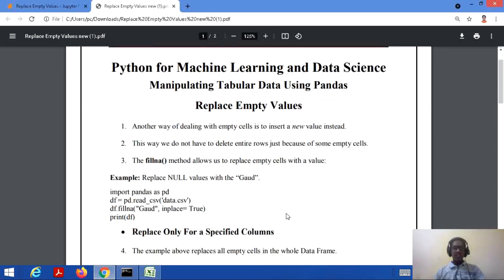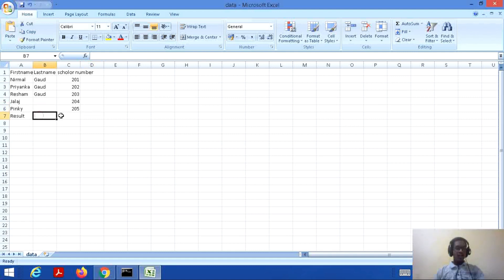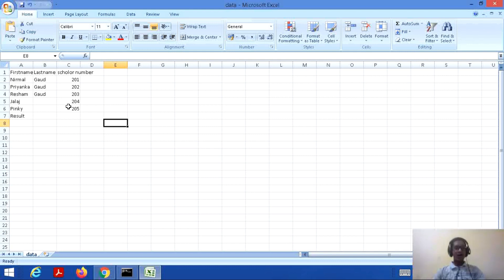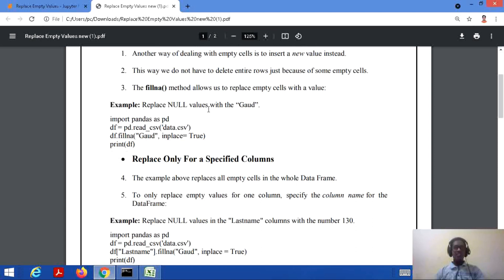Let's consider an example. I am having a data.csv file. This is my file and I have certain values in this file and some are empty. I need to fill these empty cells with certain values. I have saved this file into a particular location where my application is running or Python is installed. While accessing this CSV file, it is very useful to have the correct path. We are going to implement an example where we will replace null values with the value 'gaud'.